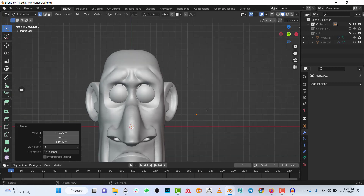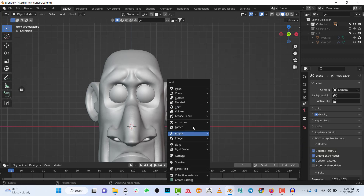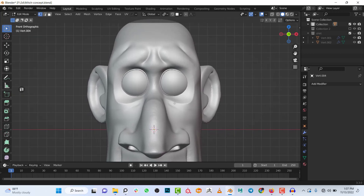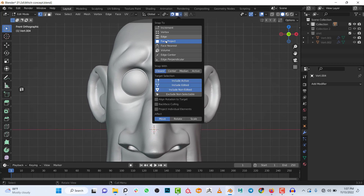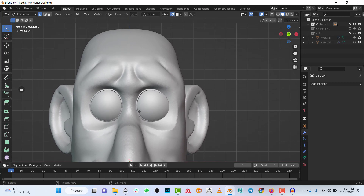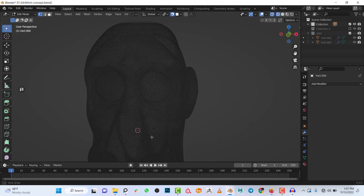Most times when starting a retopology process I work with a single vert. Alternatively some people add a plane, go into edit mode, and merge everything to center to get one single vertex — but why do that when you can just add a Single Vert directly? Next, make sure snapping is turned on and set to Face Project. Also enable Rotation and Scale.